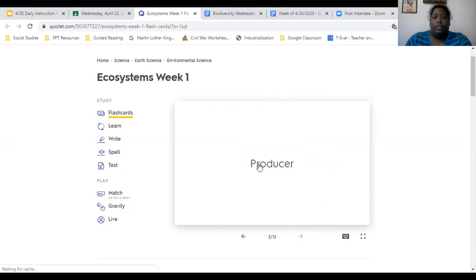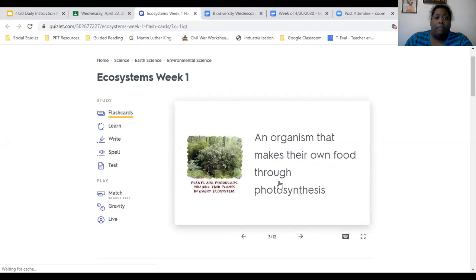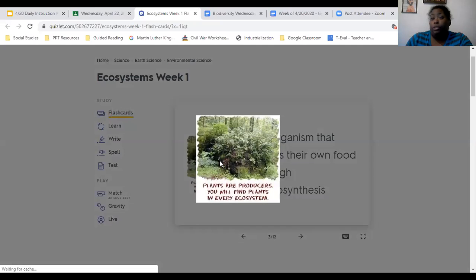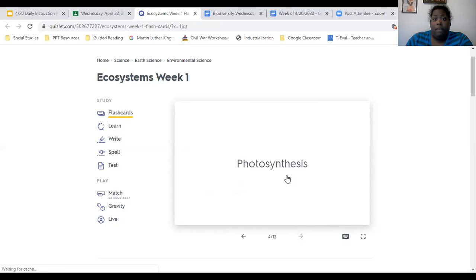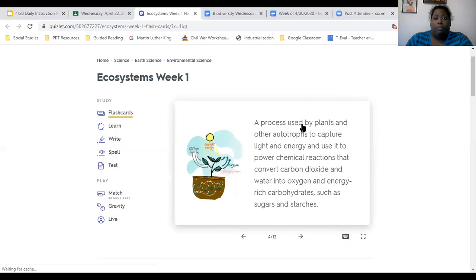Our next term is producer. A producer is an organism that makes or produces its own food through photosynthesis. Plants are producers — the cactus, the trees, grass, and the tulip are all producers. Photosynthesis is a process used by plants and other autotrophs to capture sunlight energy and use it to power chemical reactions that convert carbon dioxide and water into oxygen and energy-rich carbohydrates such as sugars and starch, which is glucose.